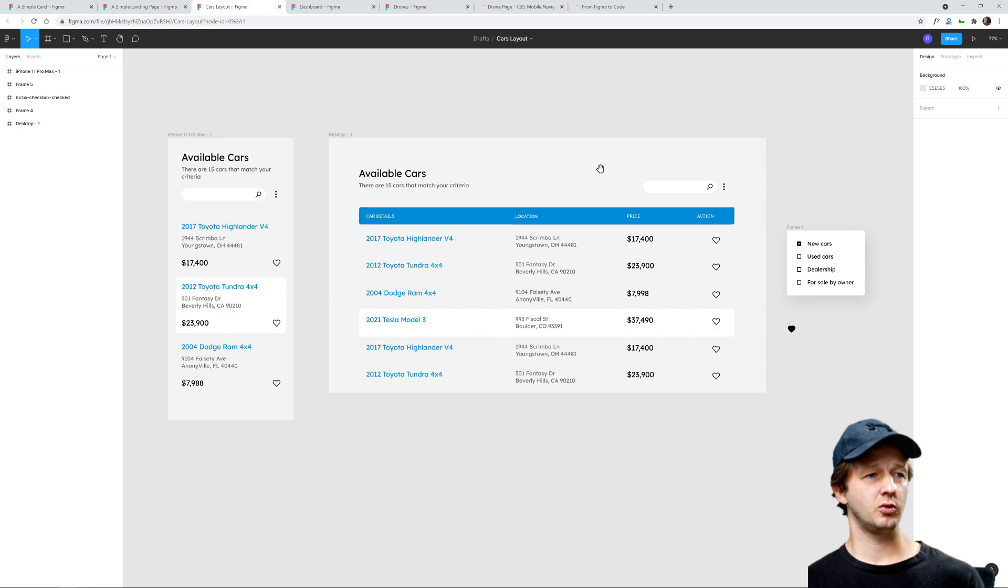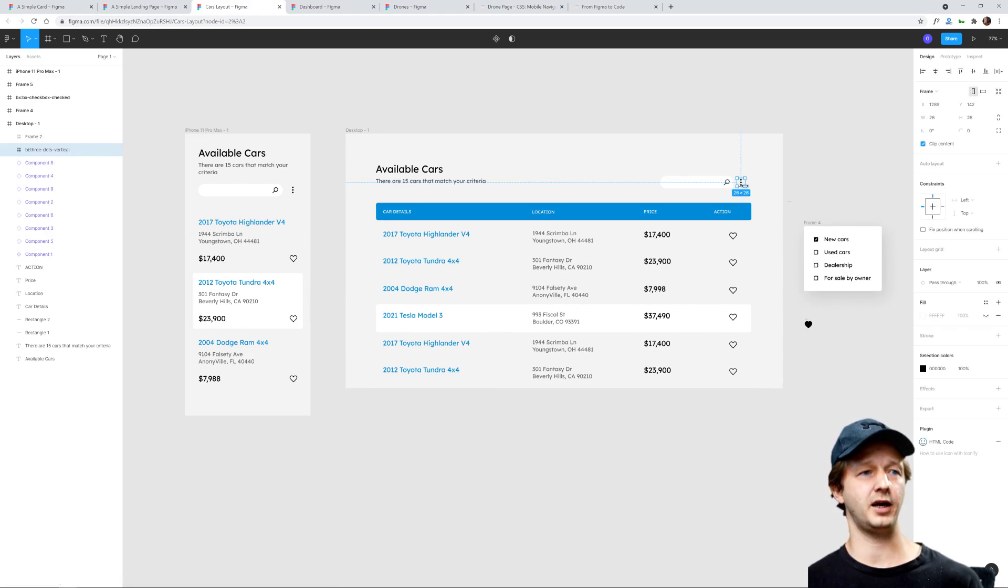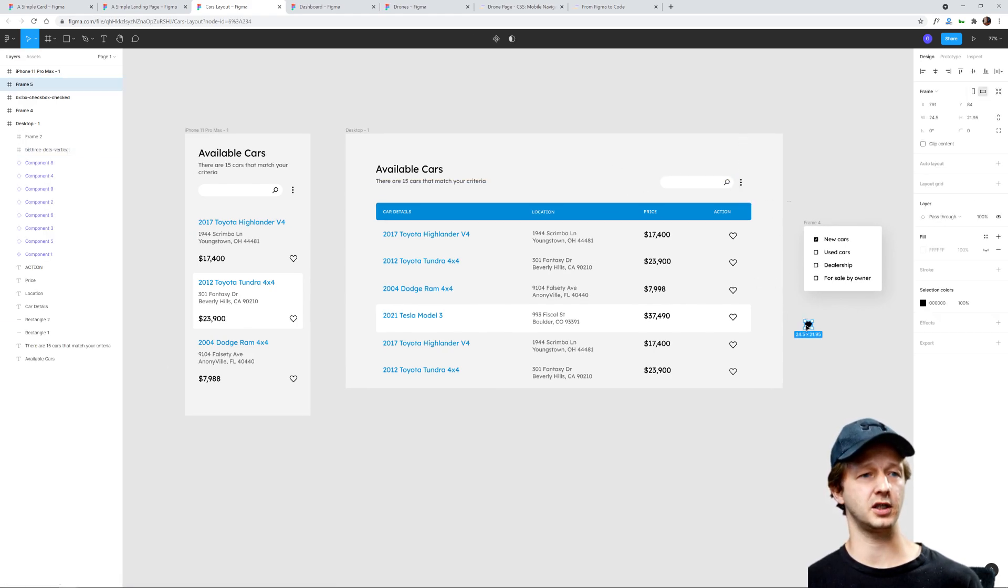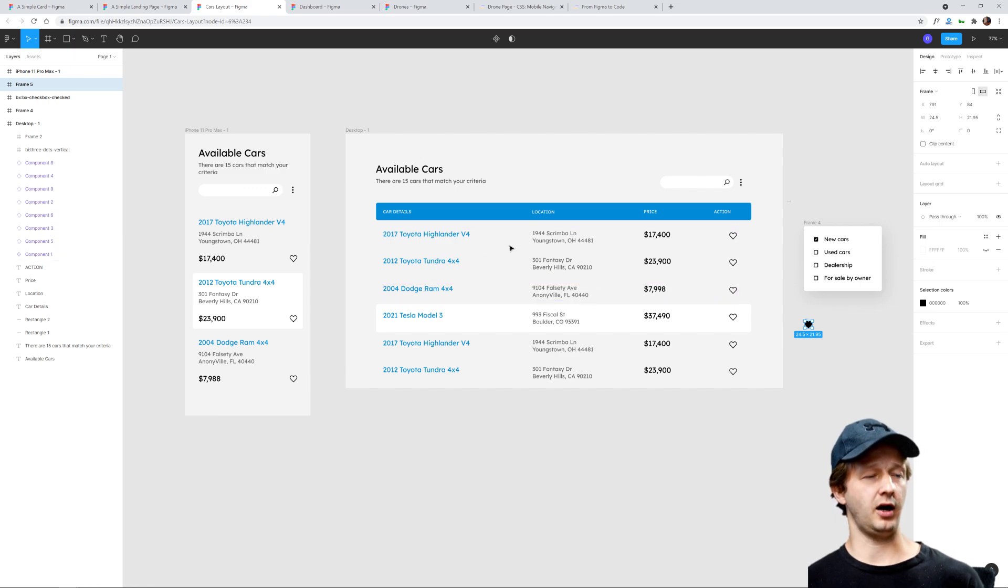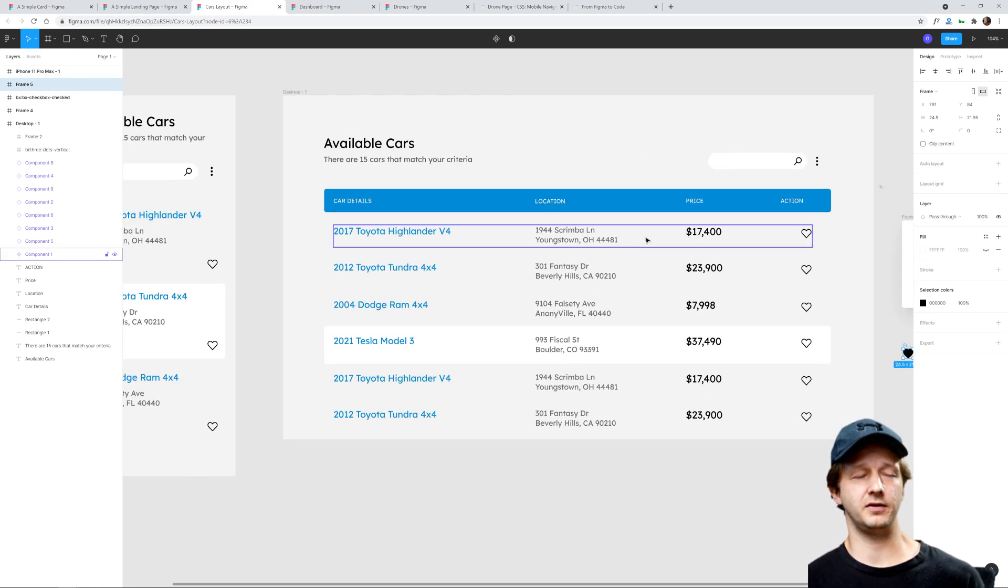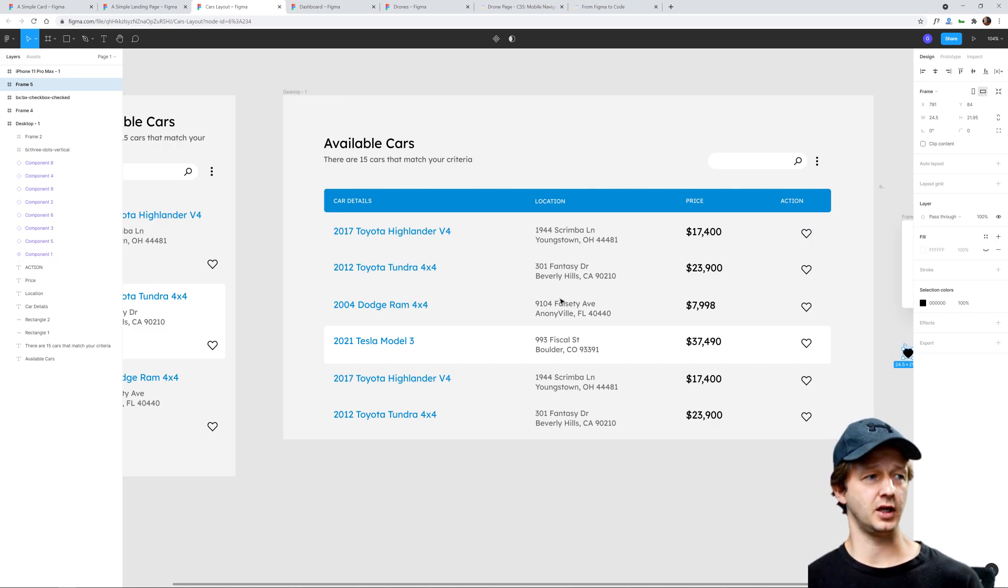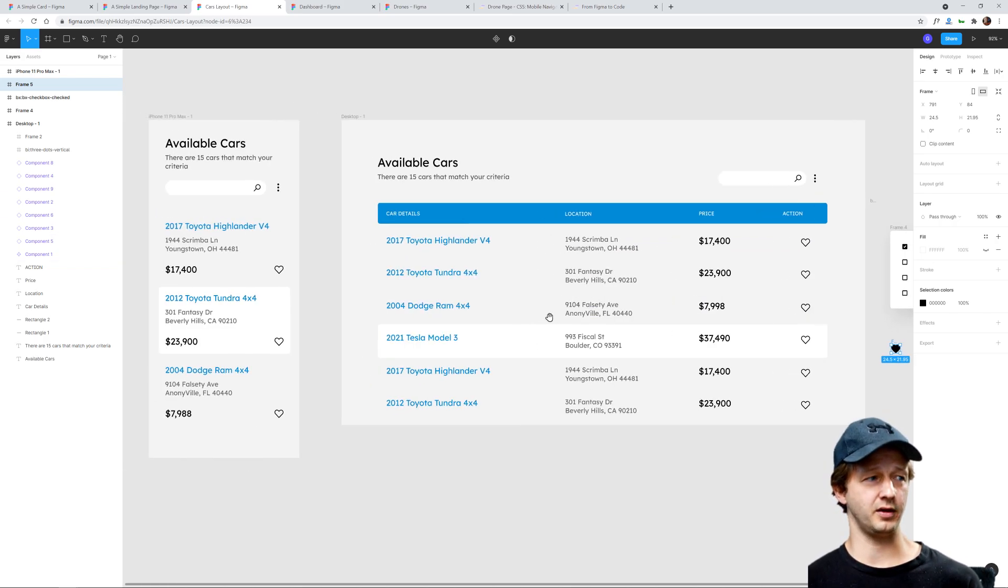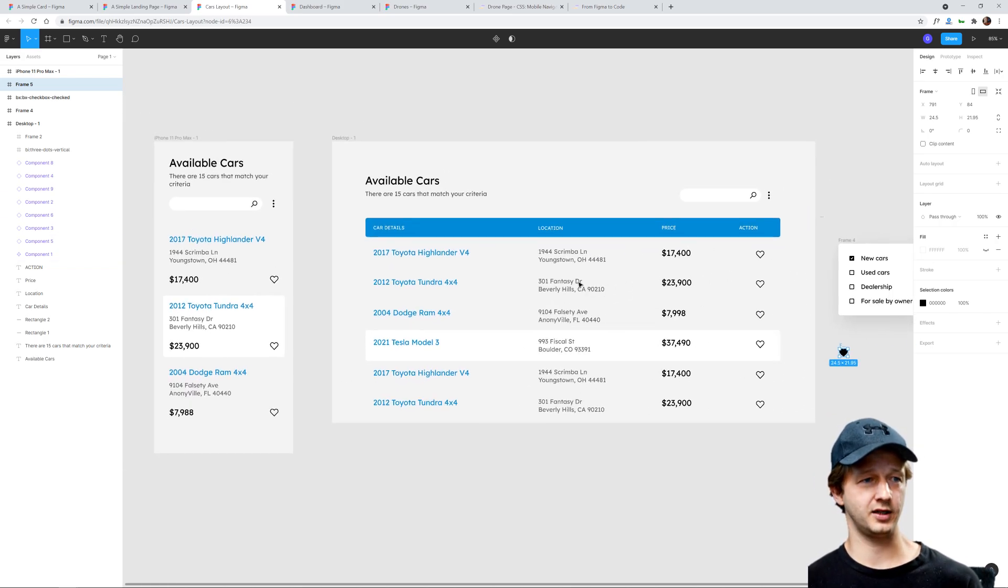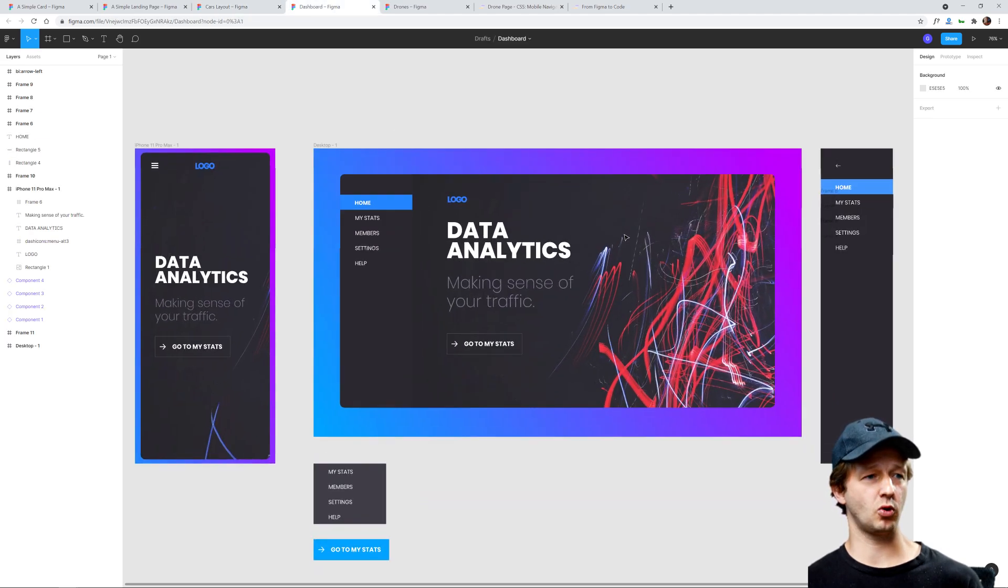Next up is the cars layout. Right here we have a little bit of interactivity - you have to make this dropdown function. This one gives you a lot of work with a layout that has a lot of type-based elements to it. How would you make this work?